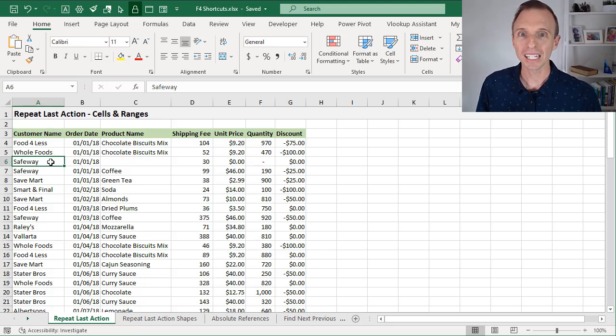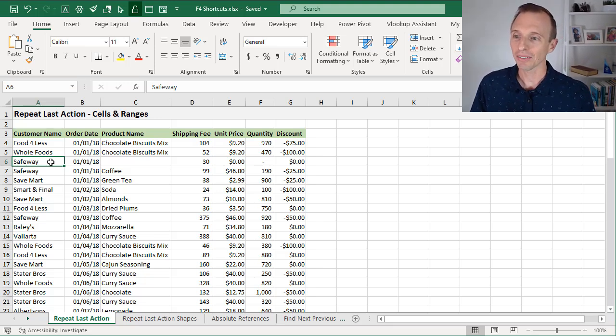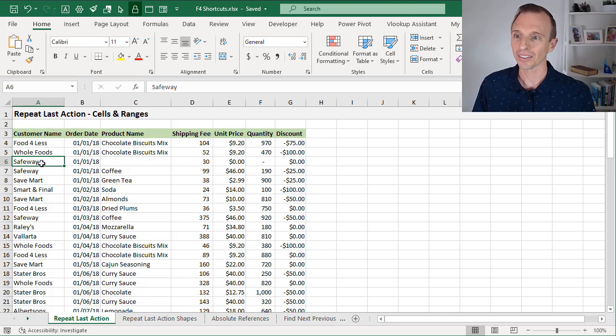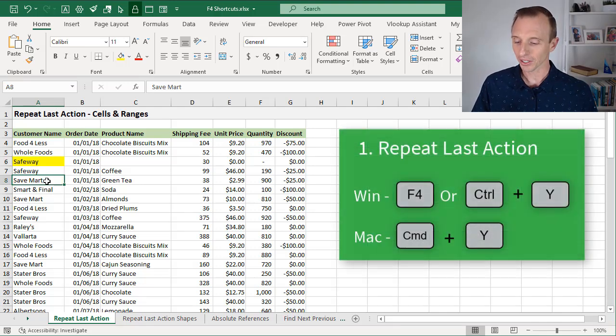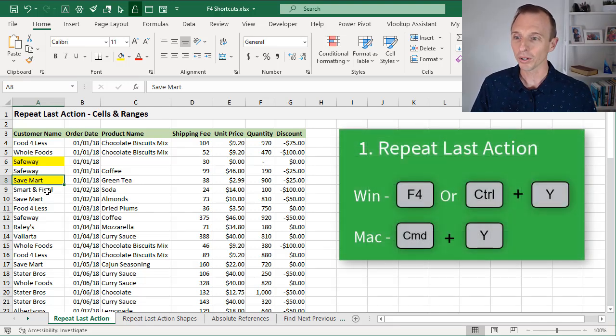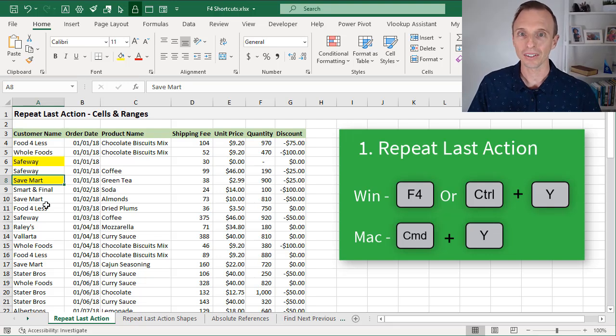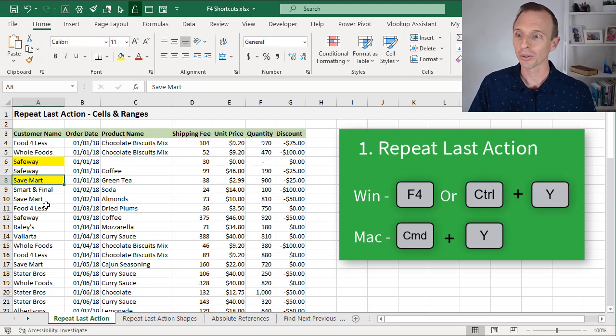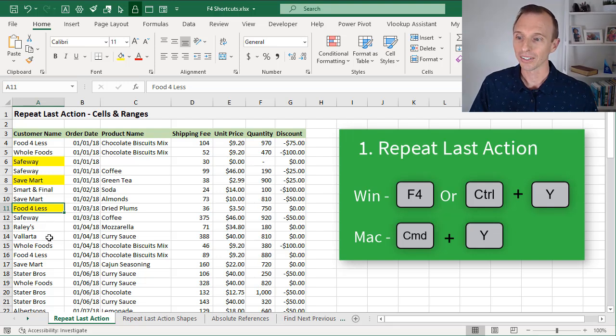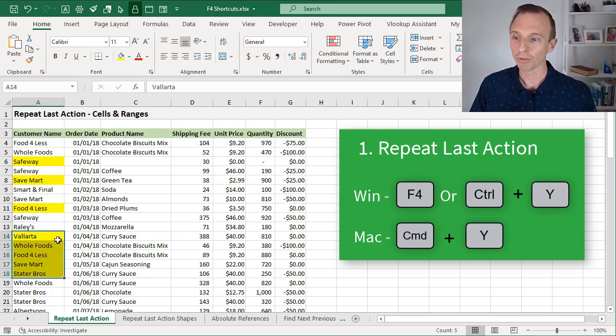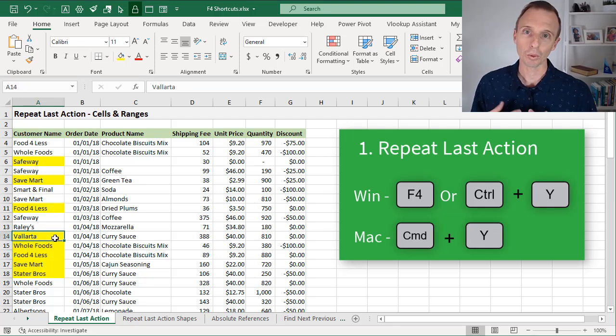The first one we're going to look at is repeating the last action. On this sheet here I have some data. Let's say I just select a cell and then change the fill color to yellow. I can now go select any cell here and hit the F4 key on the keyboard, and that will repeat my last action, which was applying that fill color. So I can go down here, select another cell, hit F4.